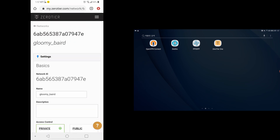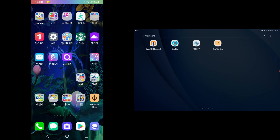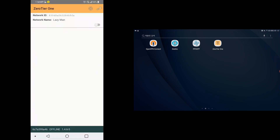Now you want to download and install the ZeroTier app from the Play Store. Use the Play Store to install the ZeroTier One app. I already have it, so I'm not going to do that again.